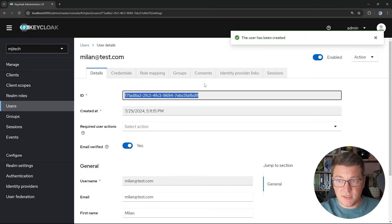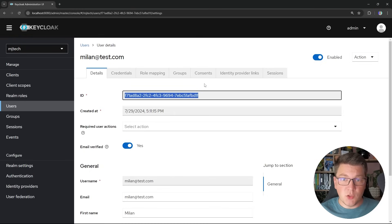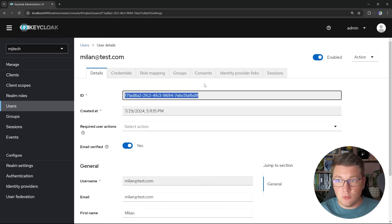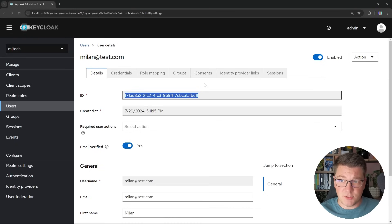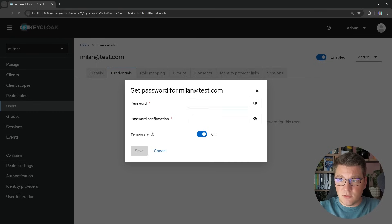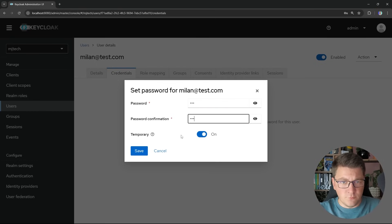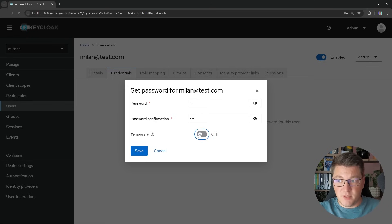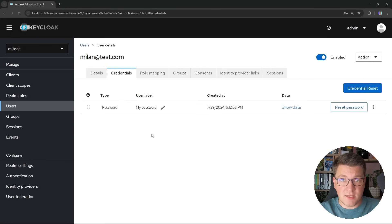Each user gets a unique ID in the KeyCloak system. By default KeyCloak uses an embedded H2 database for storing user information, but you can also configure it to work with an existing database like Postgres. For now, just be aware that each user gets a unique identifier you can use to reference them inside your own system. We also want to give this user credentials — I'll click set password and use 123. I'll mark this as not a temporary password and click save. Now our user has credentials we can use to authenticate with KeyCloak.